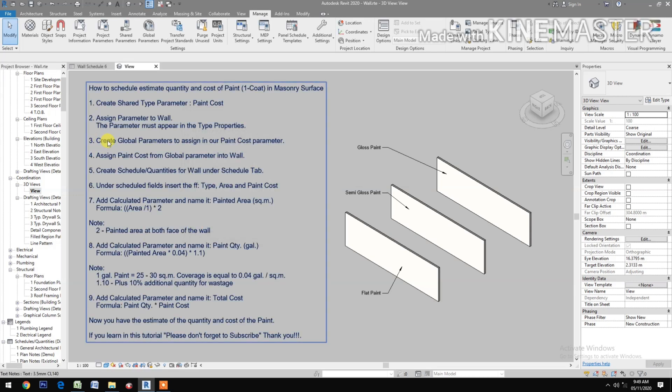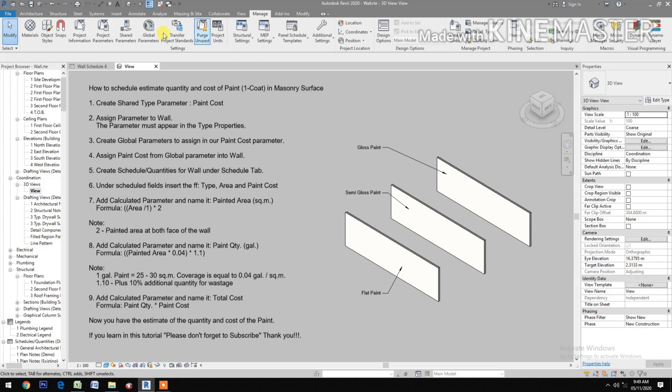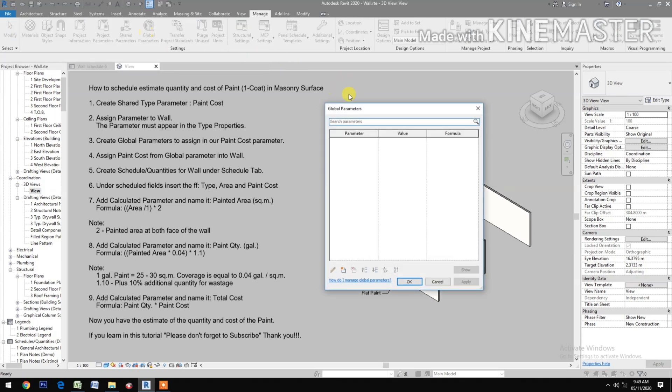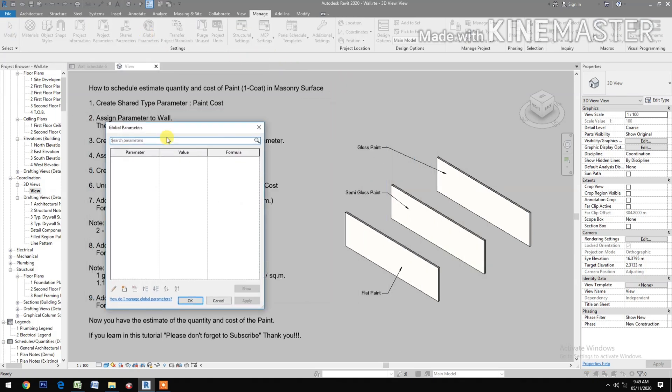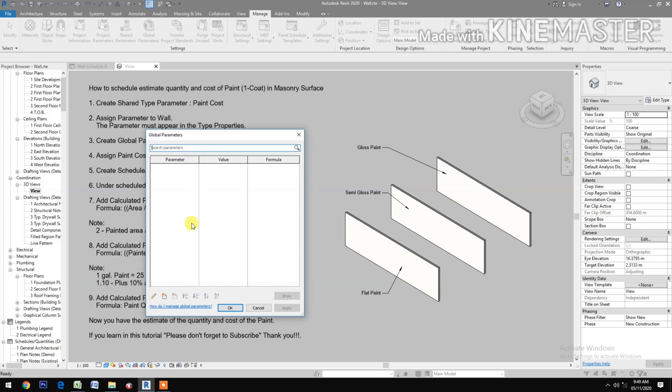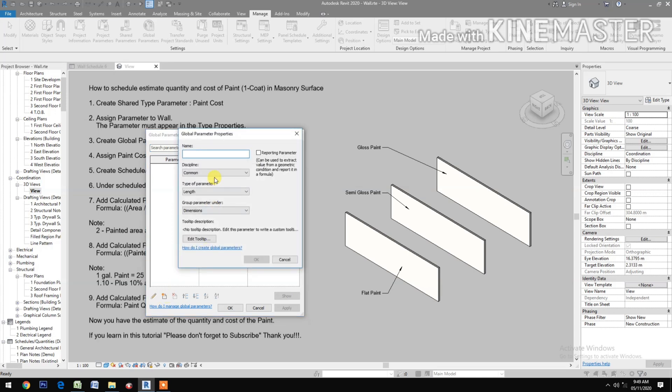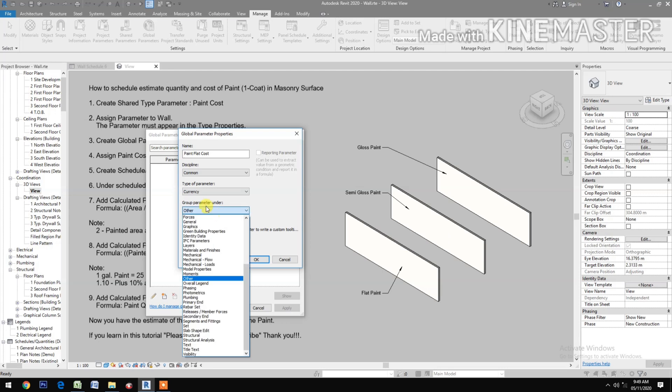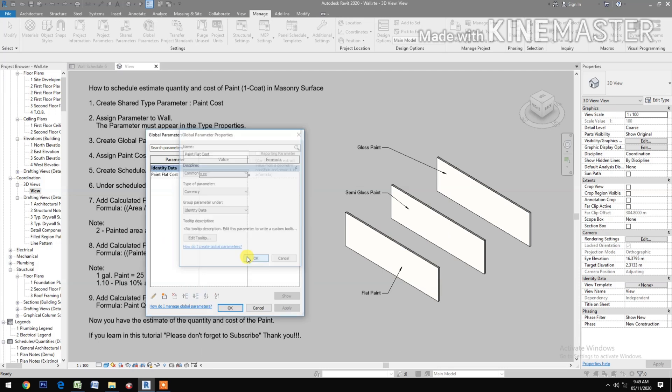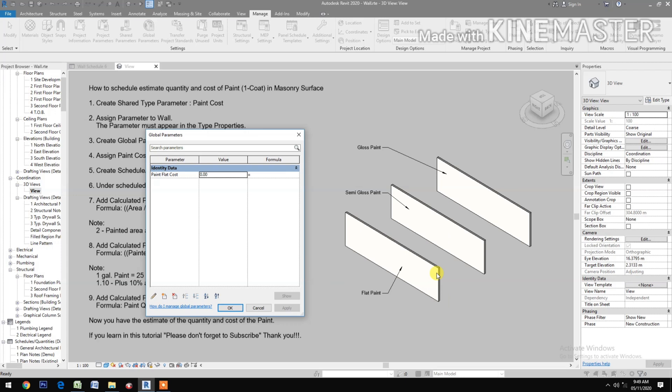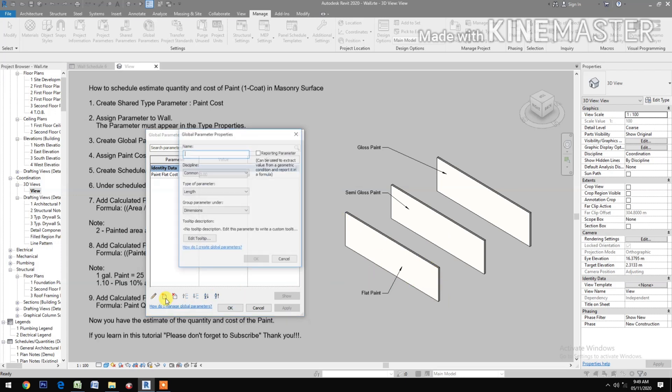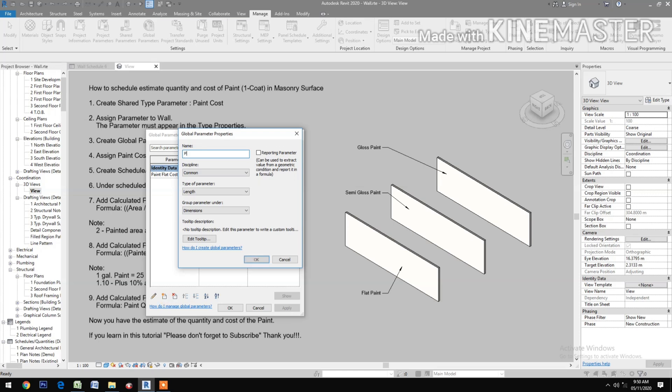Create global parameter to assign in our Paint Cost parameter. Go to Manage, Global Parameters, Create New. Type Paint Flat Cost. Type of parameter: Currency. Group under Identity Data, OK. That's for the flat wall. Create New, Paint Semi Gloss.